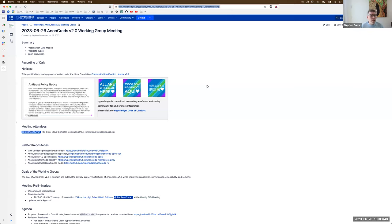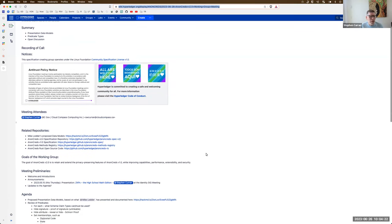Welcome to the June 26th Non-Creds V2 Working Group meeting. A few topics to go over: presentation data models and predicate types. This is a Linux Foundation Hyperledger meeting, so the Linux Foundation antitrust policy is in effect, as is the Hyperledger Code of Conduct. The specification we're creating is published under the Community Specification License, and all of those things are linked in the meeting agenda.